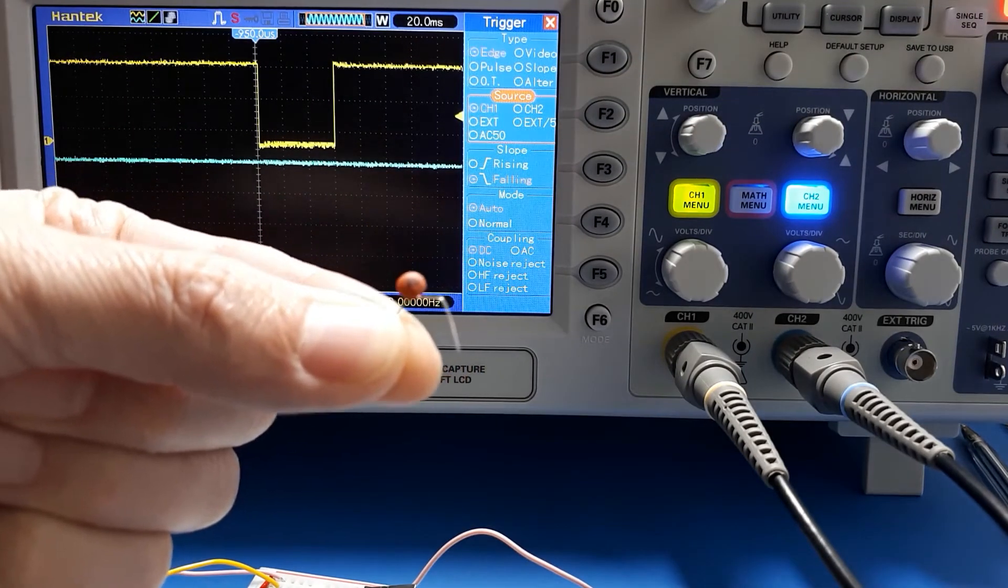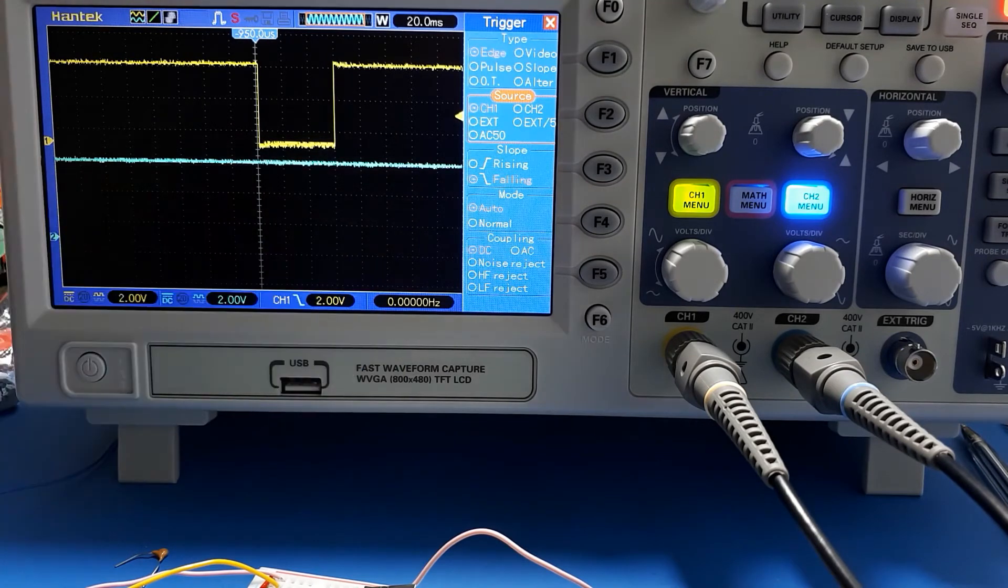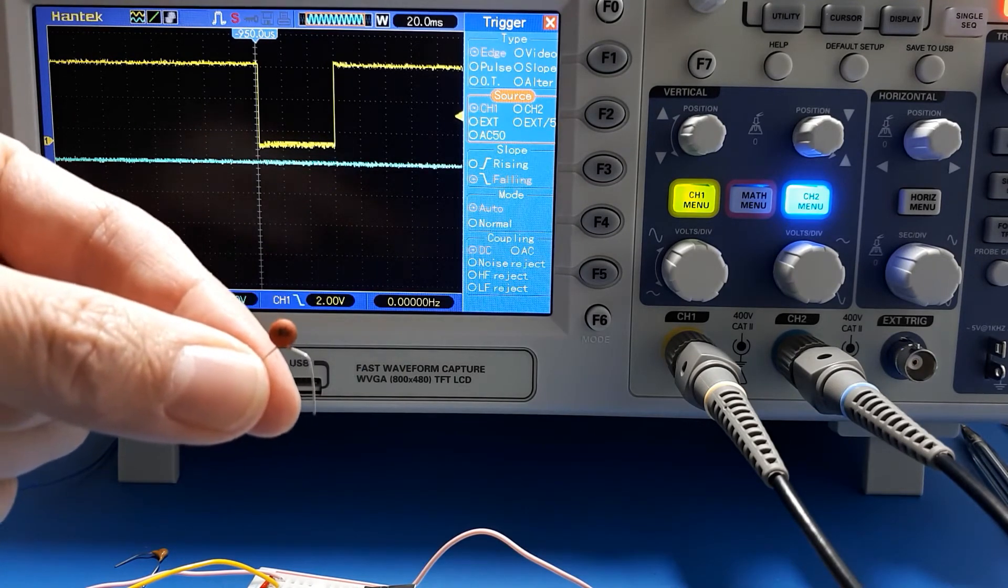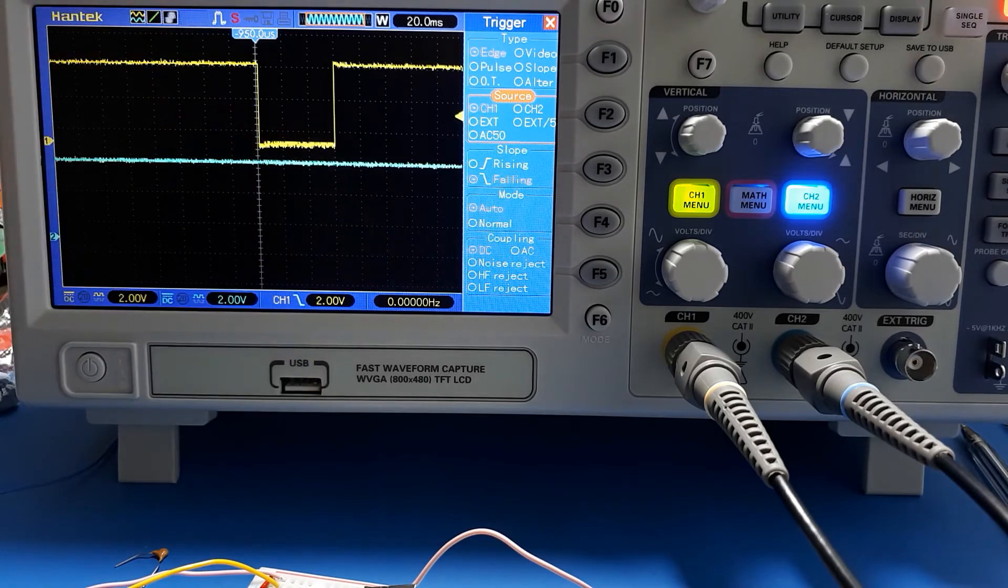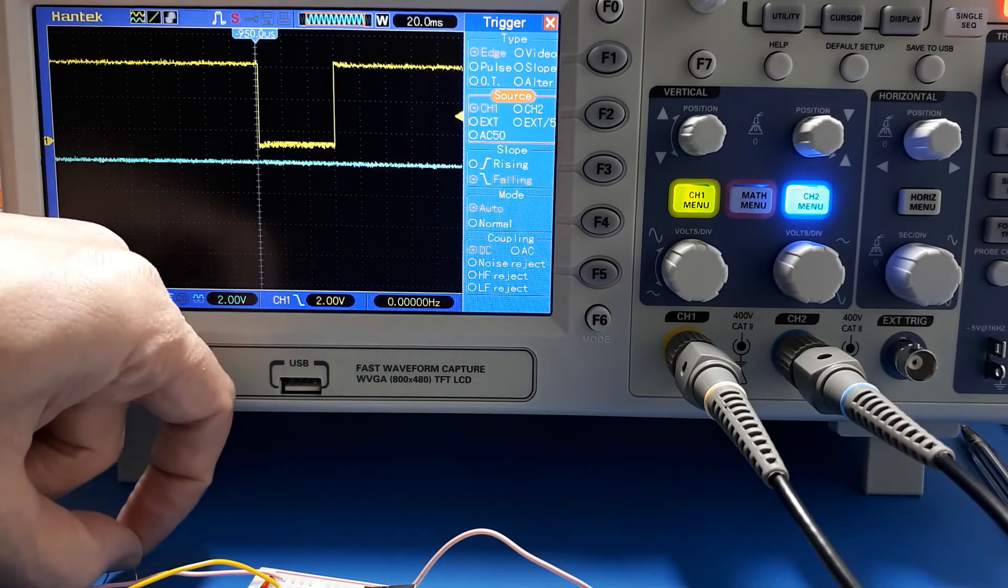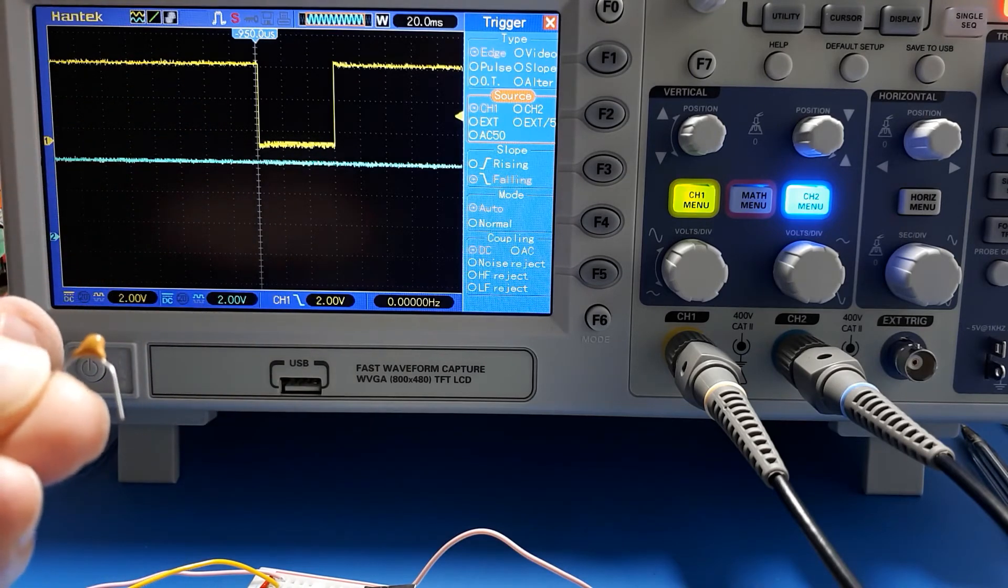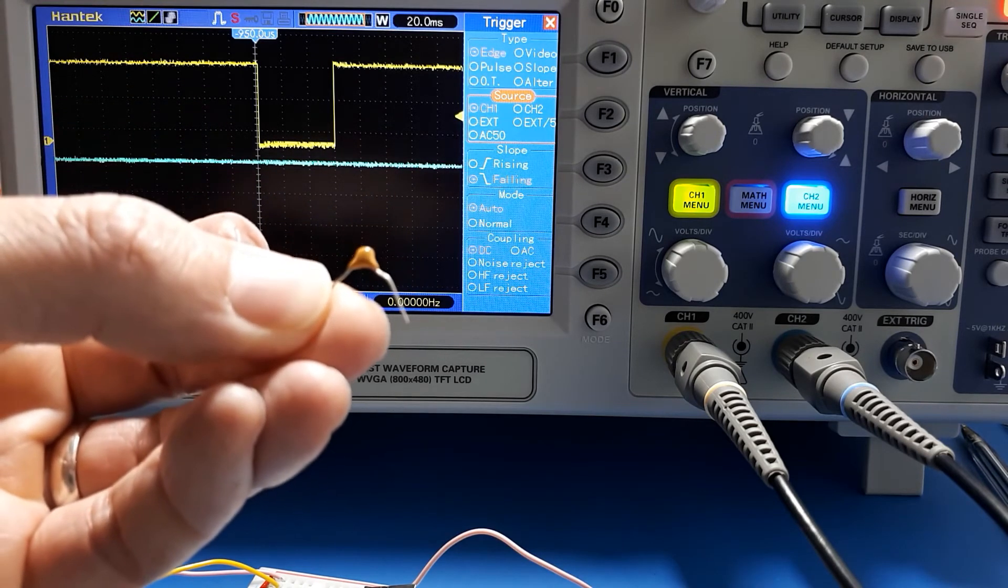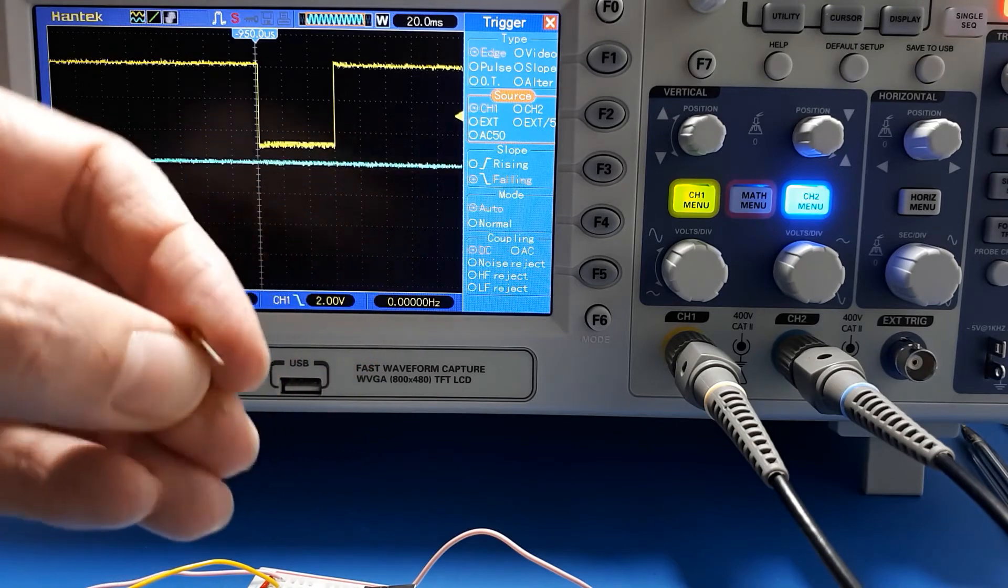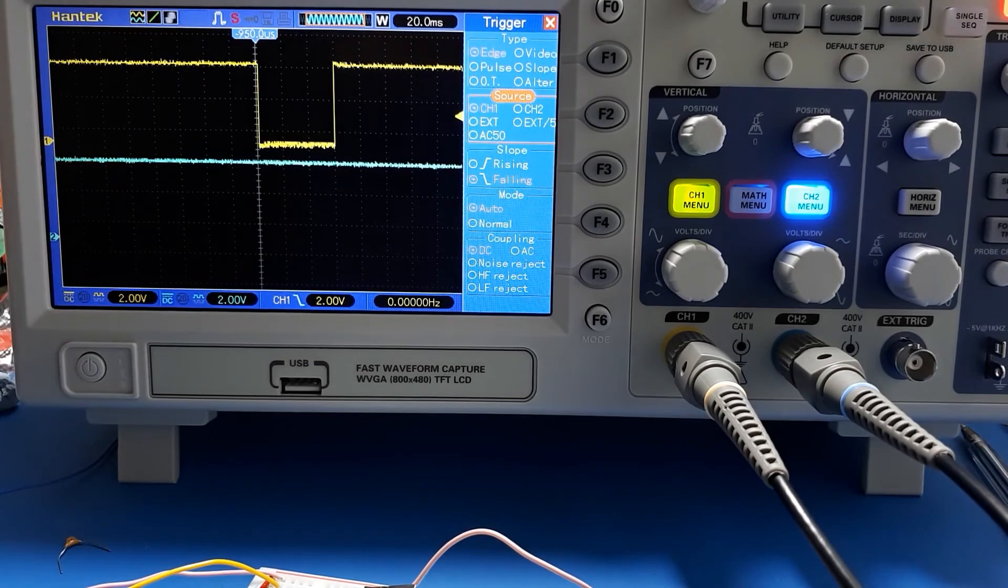That value that I guessed when I first tried this out was a 104, the trusty 104. So 104 is 10 and four zeros - a hundred thousand picofarads, so a hundred nanofarads, which is massive by timing capacitor standards.